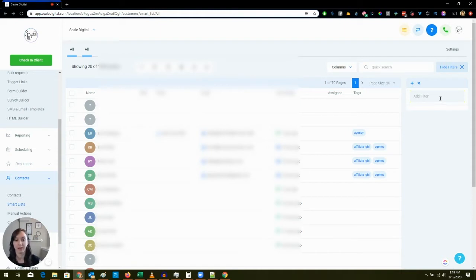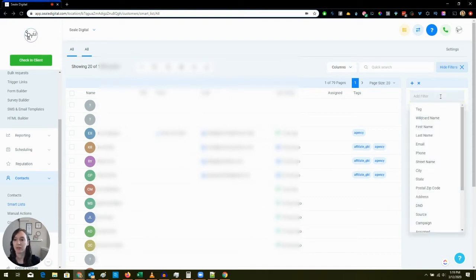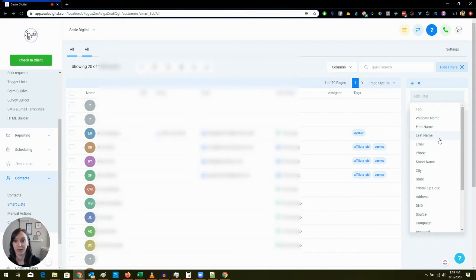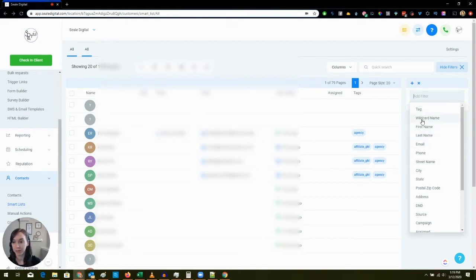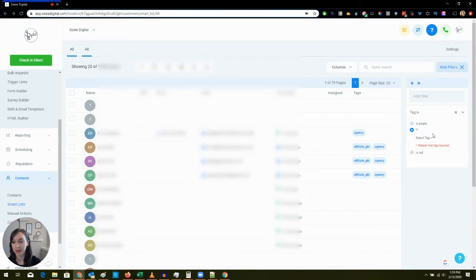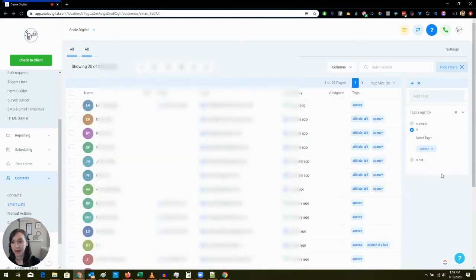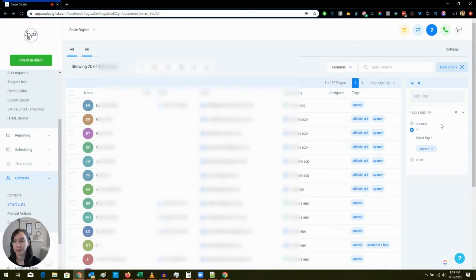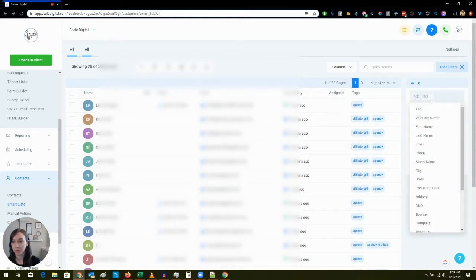The possibilities are really endless here but I'm going to show you the duplicate thing. What we're going to do here is where it says Add Filter, we are going to do Tag and then we're going to say Is. Now I have all these agencies in my account, Agency. But then I also want to add a filter where it says Phone Empty.